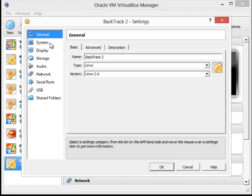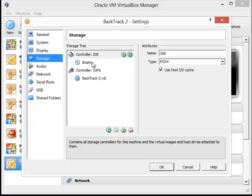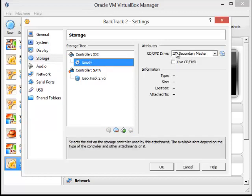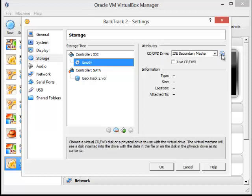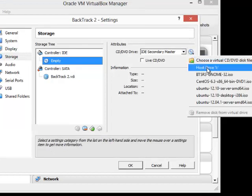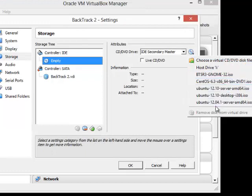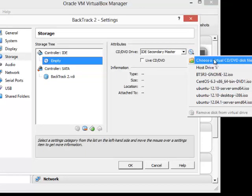I want to come to Storage, first of all, and under Storage, I want to click here where it says Empty. I want to come over to the CD DVD, and I'm not going to use the optical drive. So I'm going to click here on the icon here of the drive itself, and see it gives us lots of different options, things that I've done before. But I'm just going to choose the virtual CD.